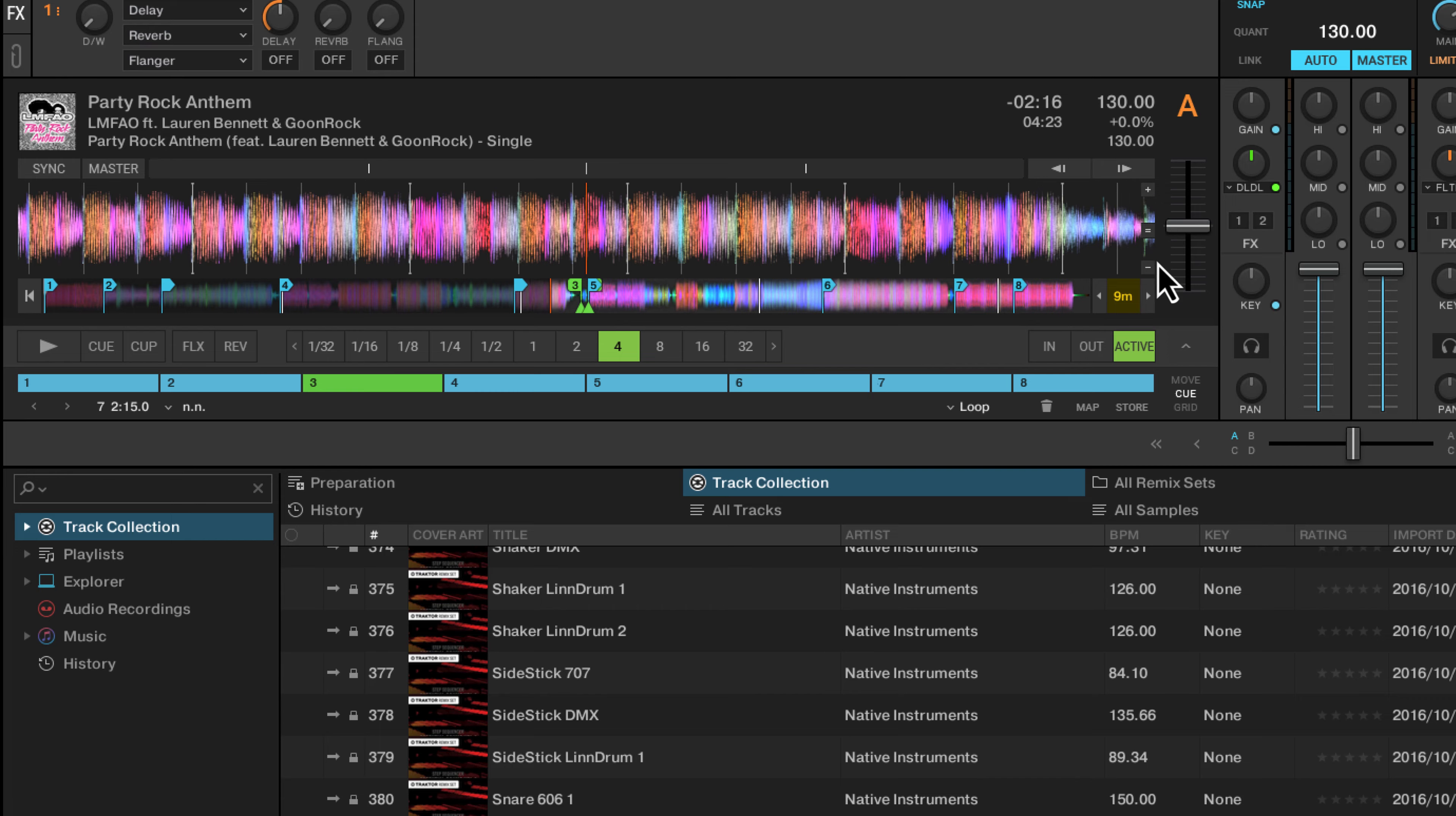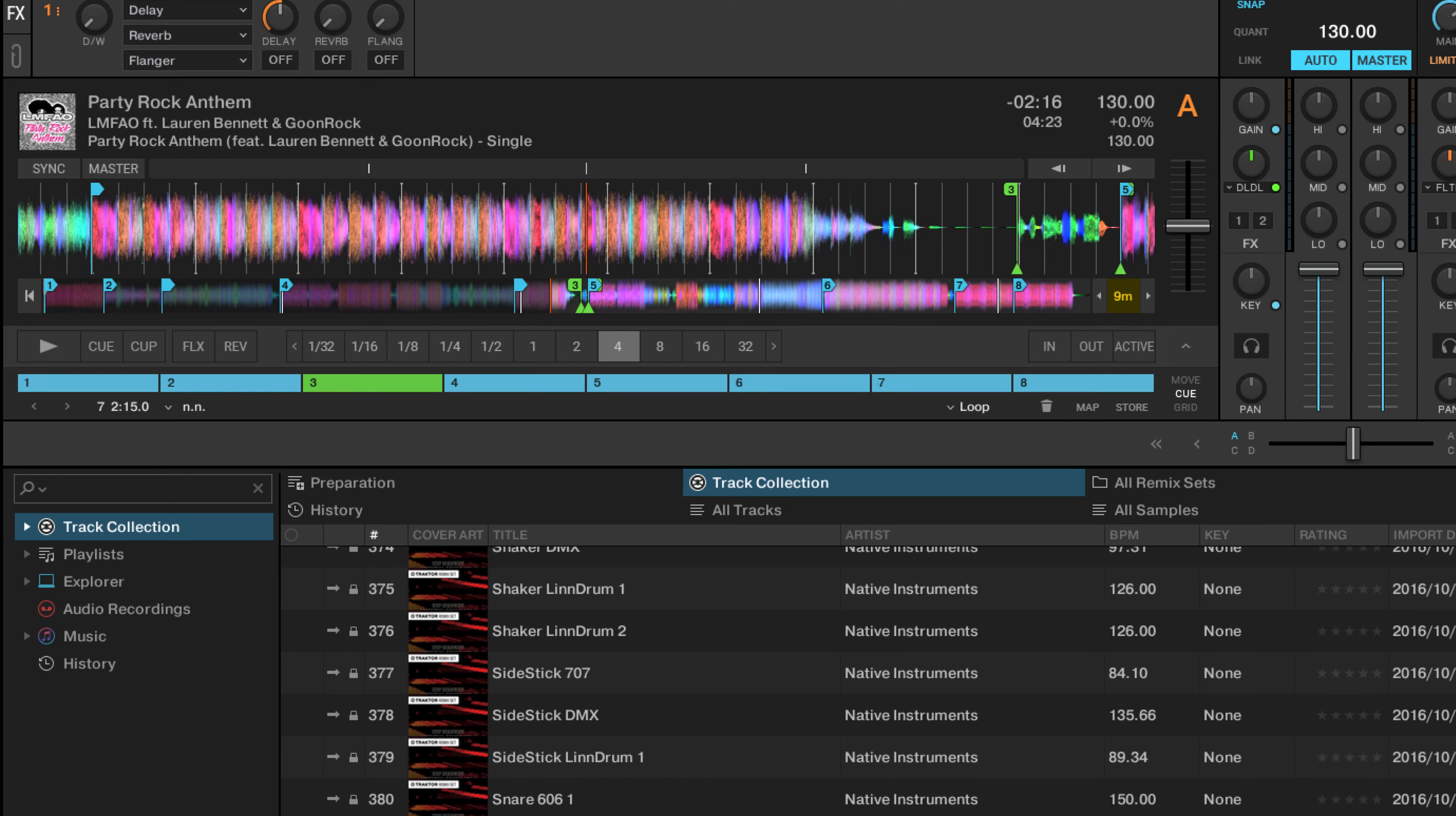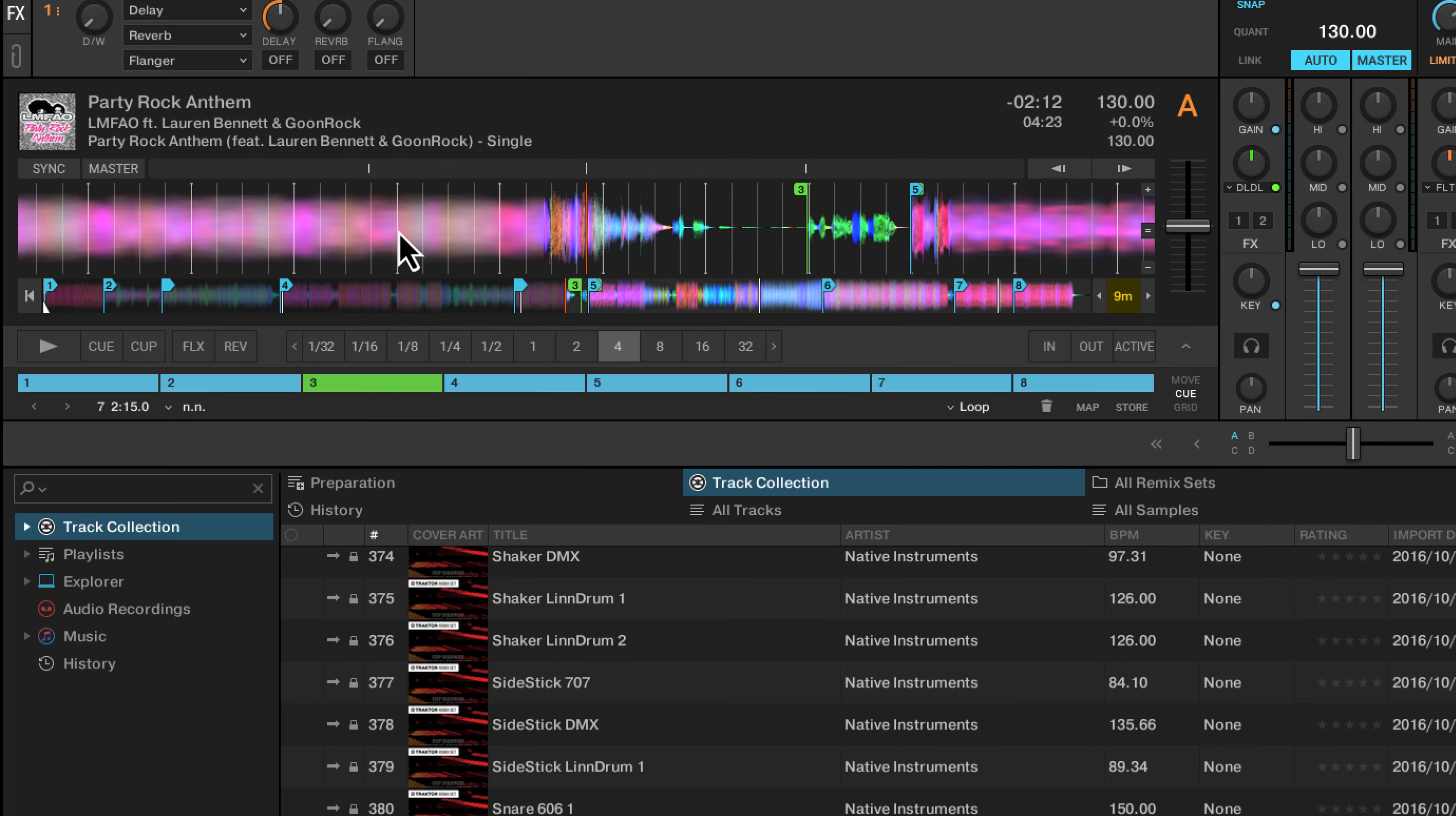Instead, we're going to use this loop active button to actually activate the next loop coming up. This works even if your track hasn't been loaded and you haven't pressed the loop button at all.